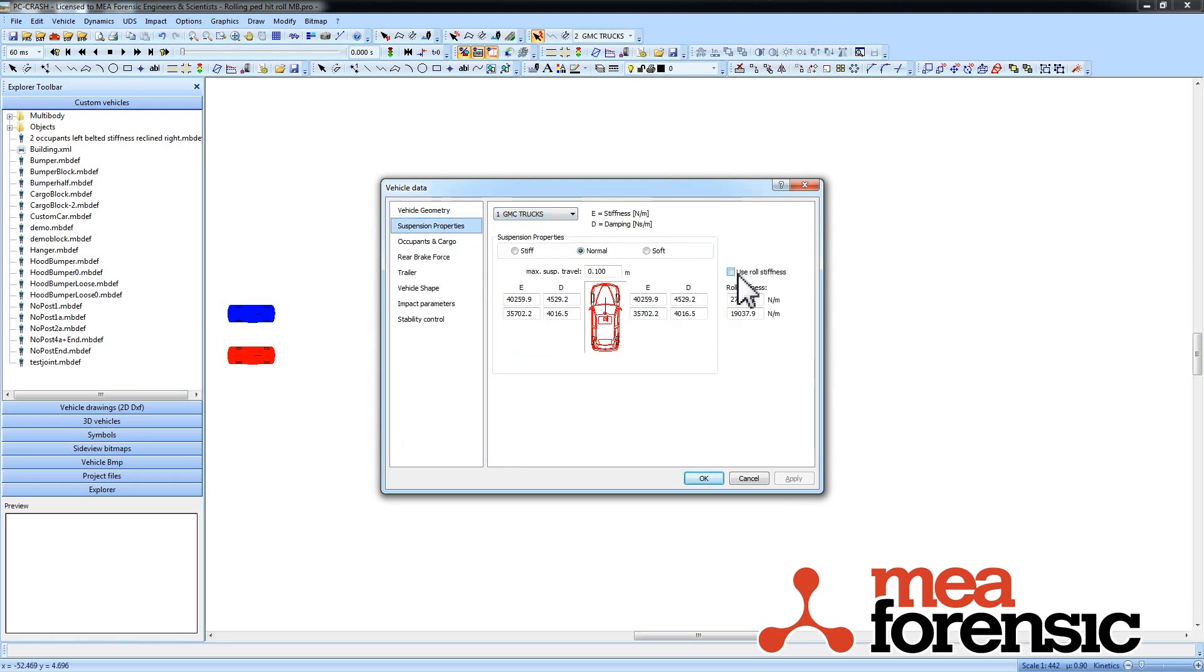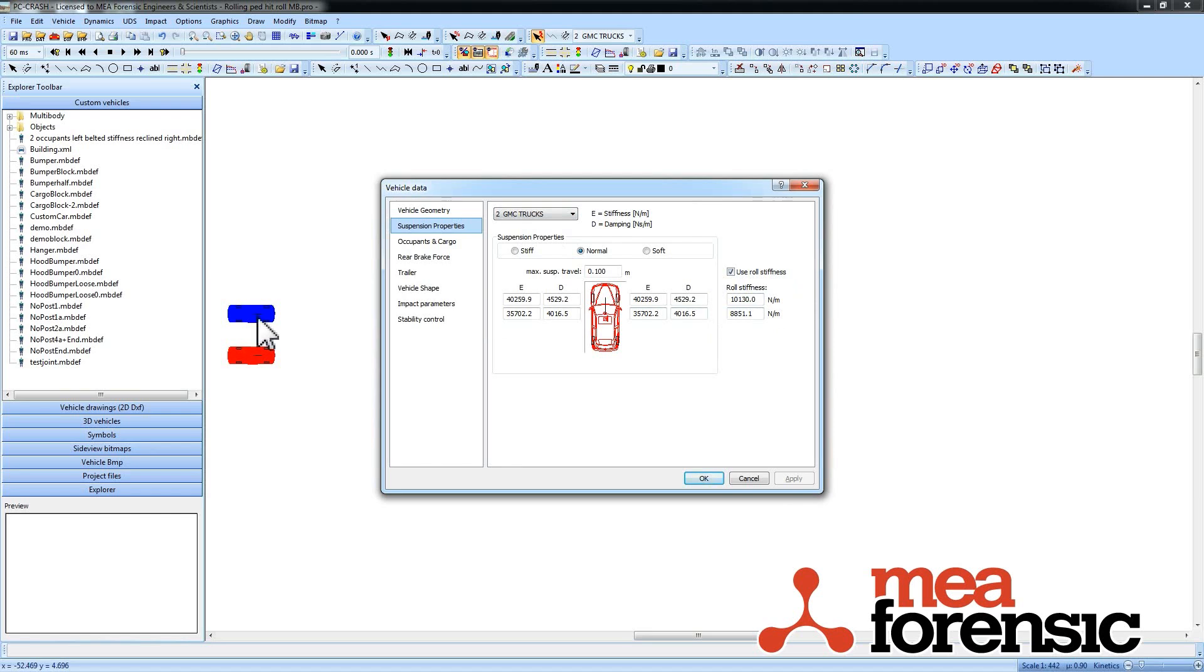But you can see that the first one is not using the roll stiffness, and the second one is. I've actually reduced the roll stiffness a little bit just to demonstrate some roll on the vehicle, not make it too extreme.